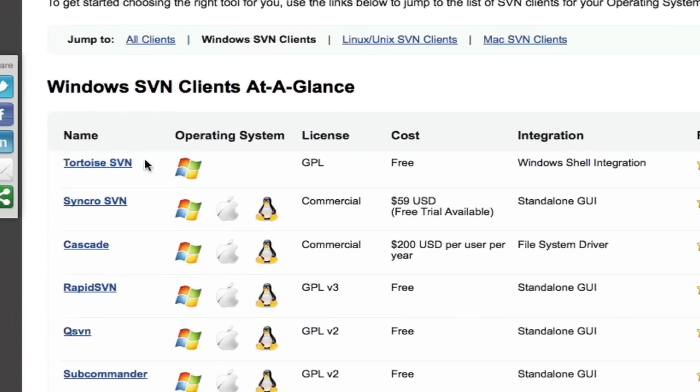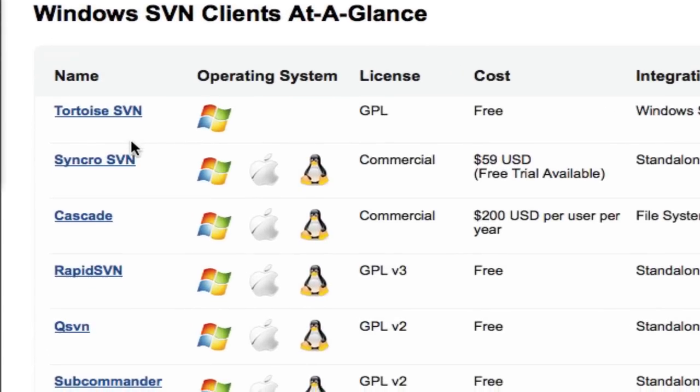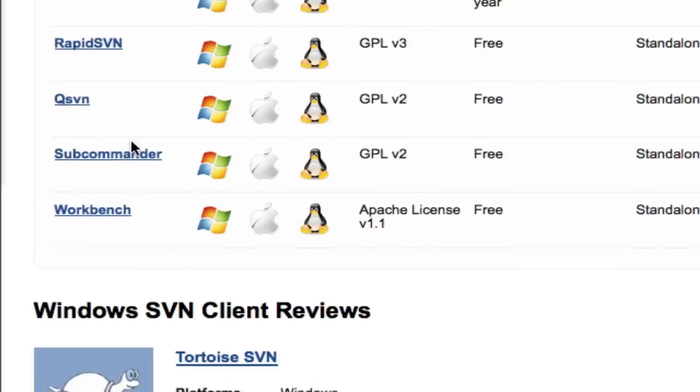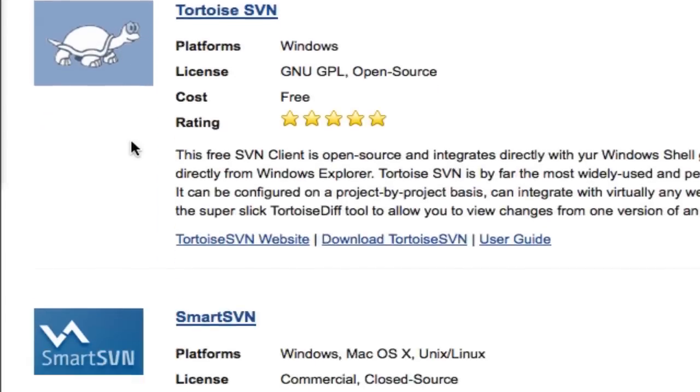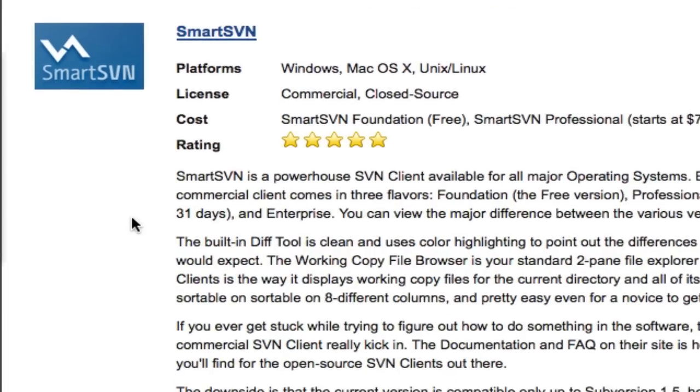I'm using Tortoise SVN, which works with Windows Explorer, but I'll throw in a few examples from Smart SVN just to show you how another client looks.